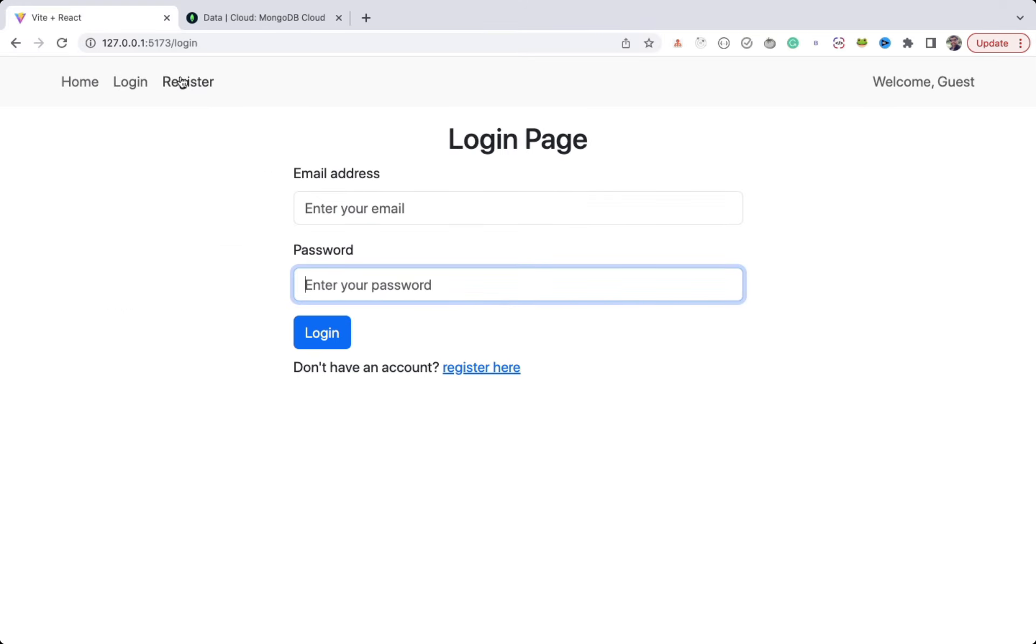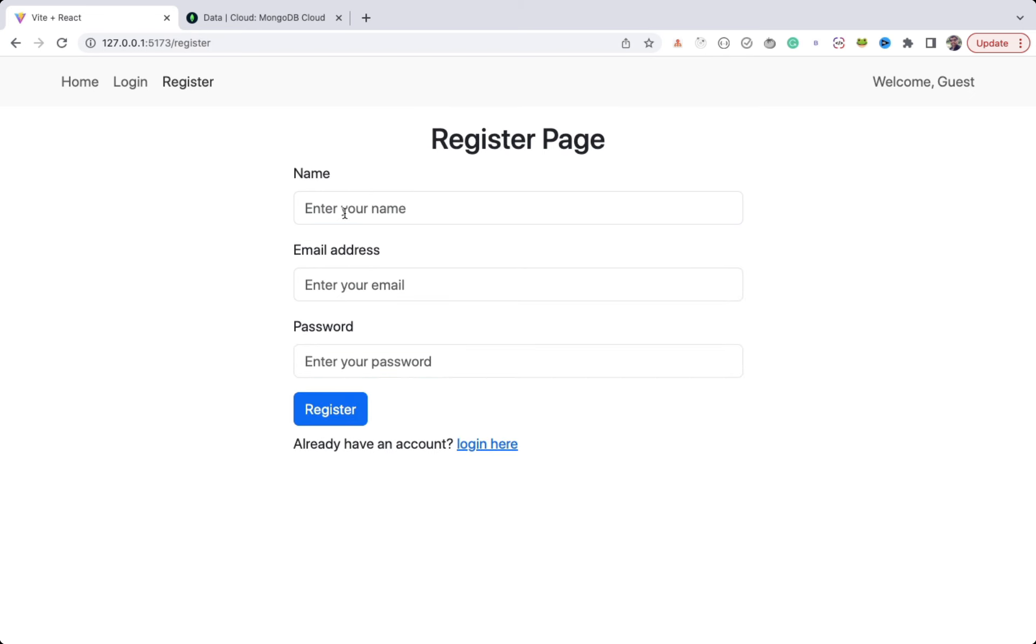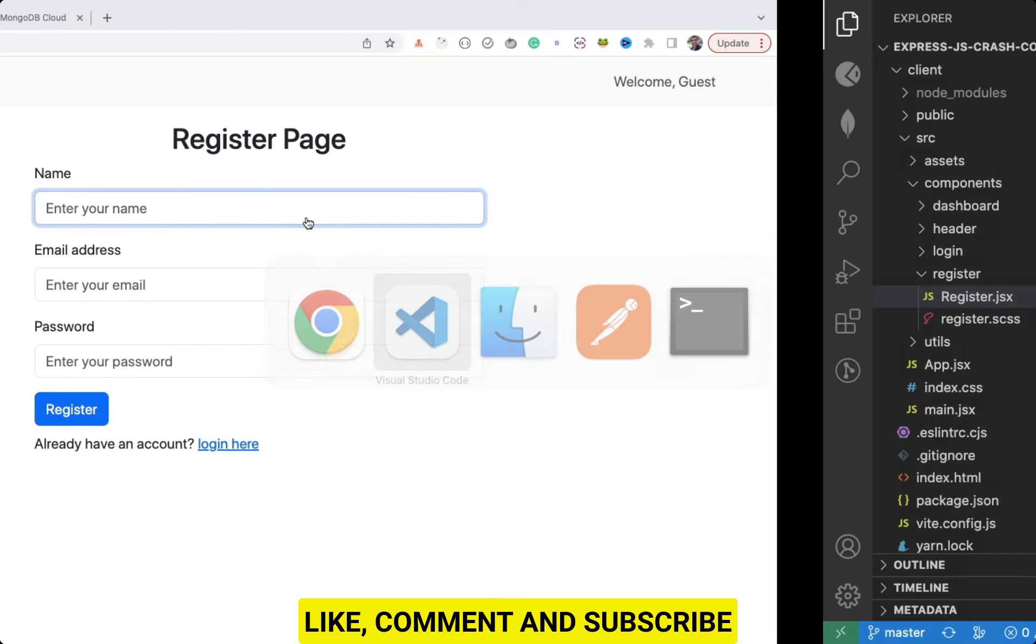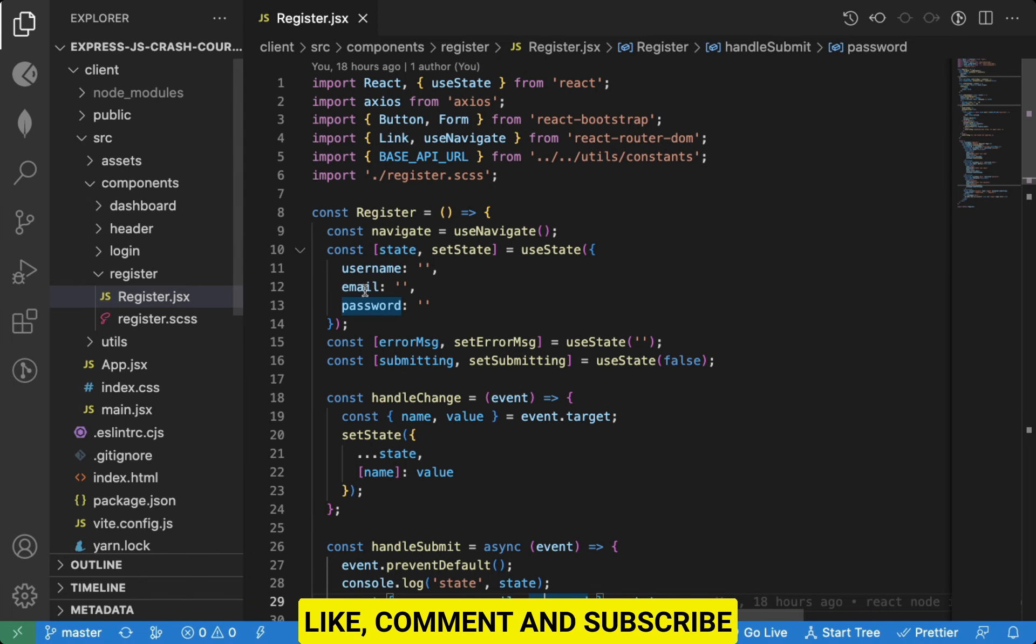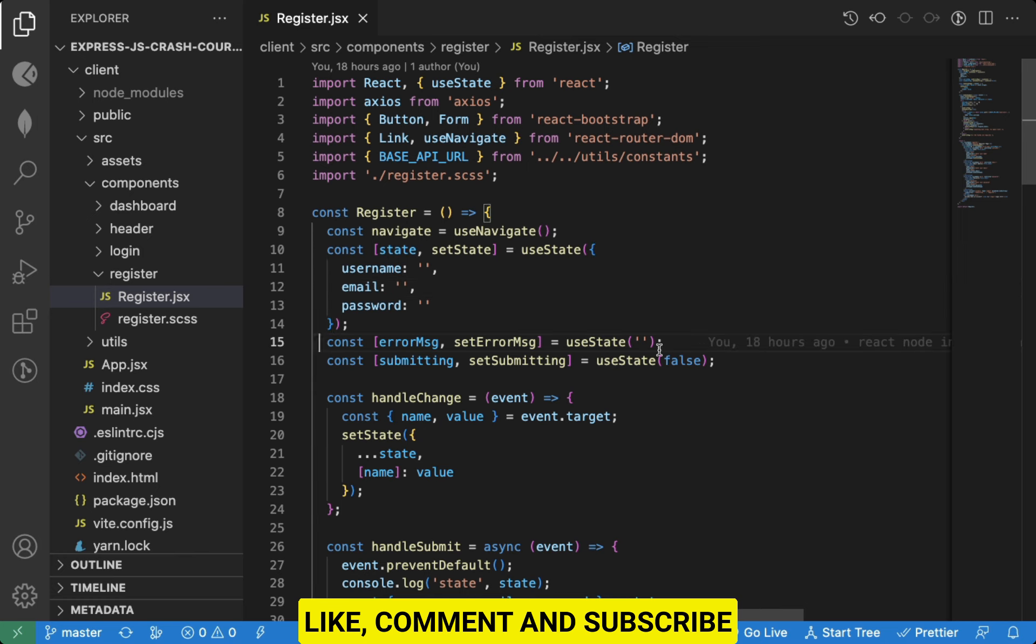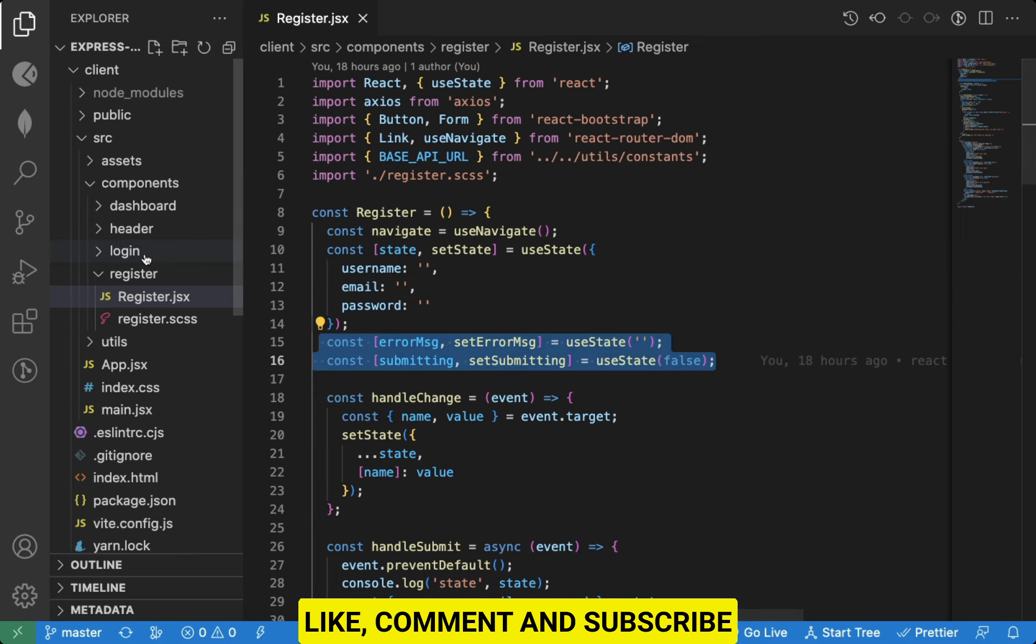Here we have email and password fields and the register page has username as the extra input field. So we will copy-paste most of the code from the register component.